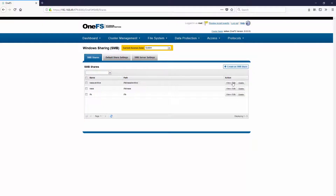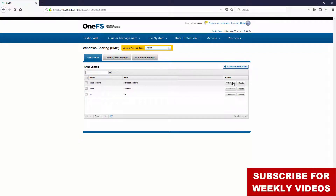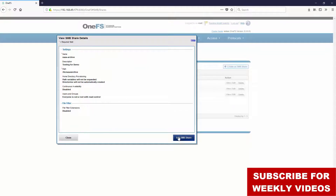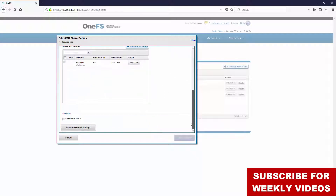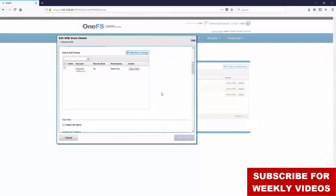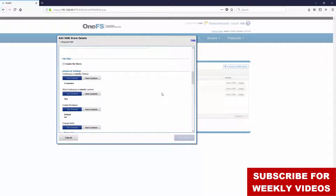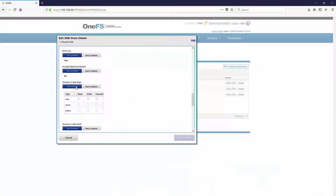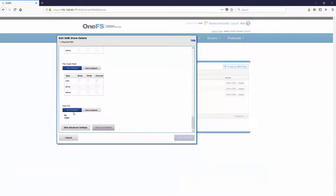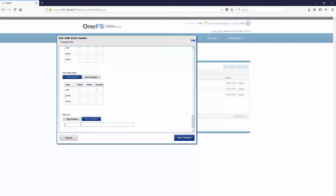In today's episode, we wanted to look at SMB Shares, but specifically from the command line. What we're really going to focus on, as I open this share here, is some of these advanced settings. You can see we have advanced settings like continuous availability time, and it looks like we can change some of these — we're just going to type in how we want to change those.